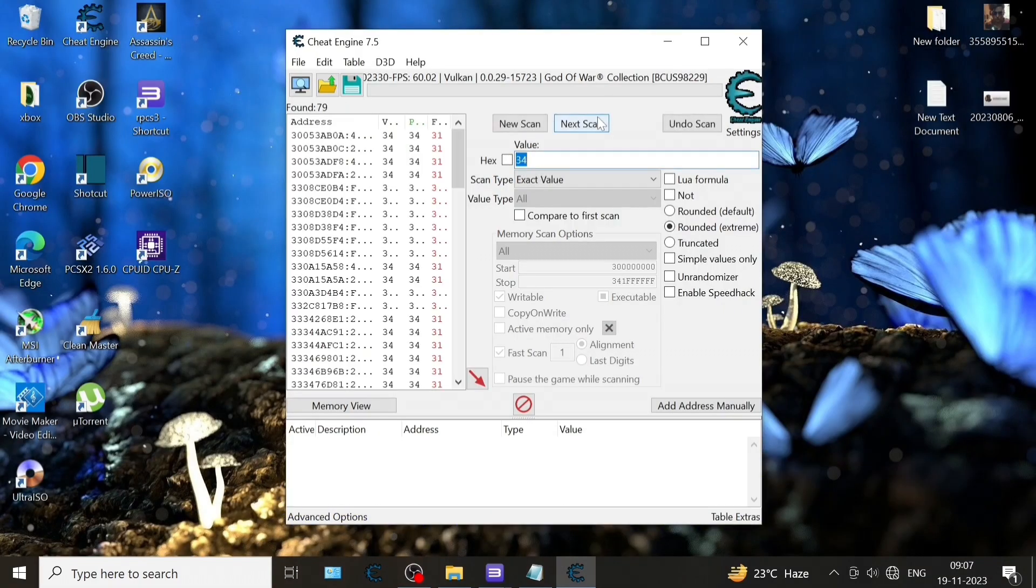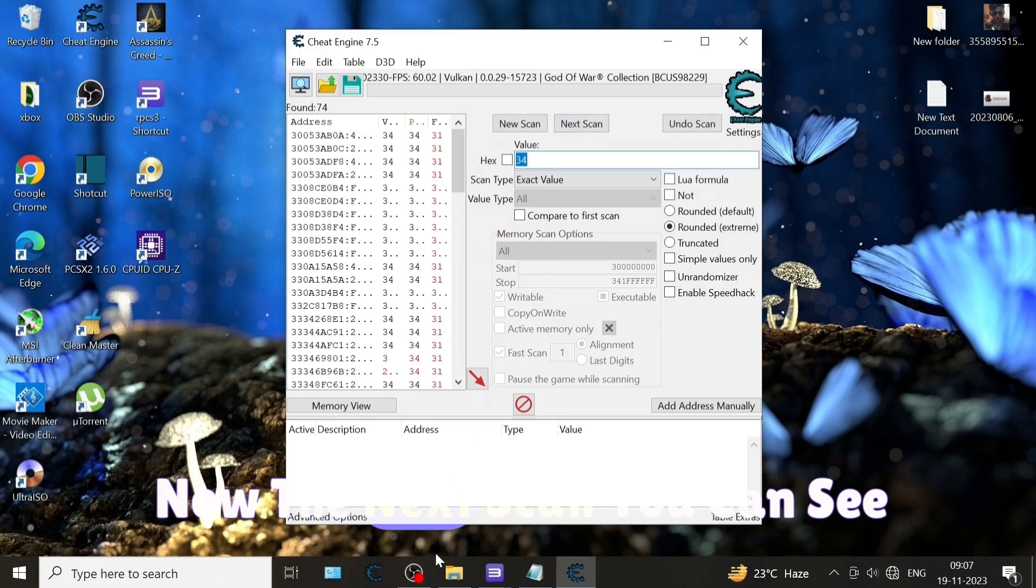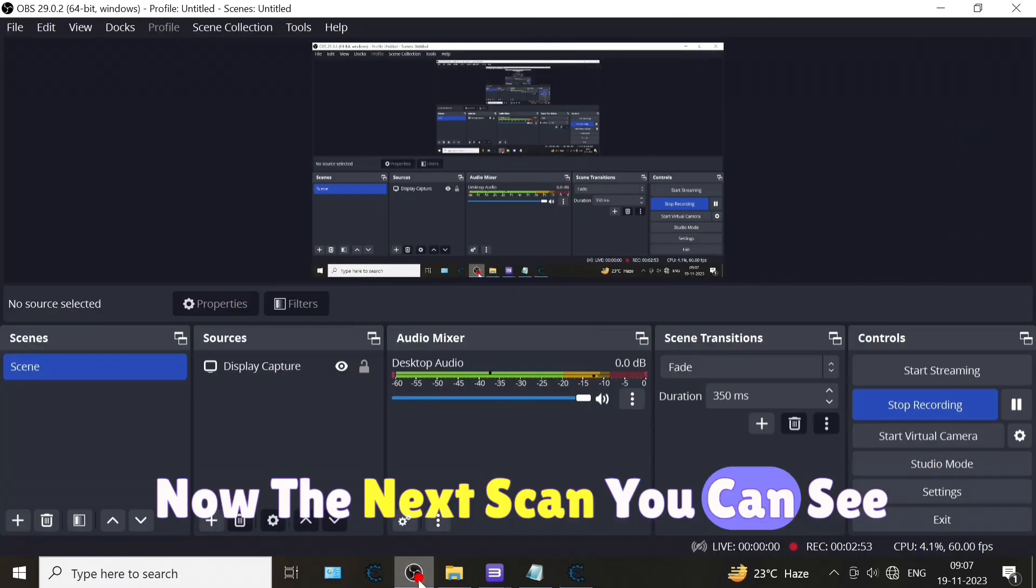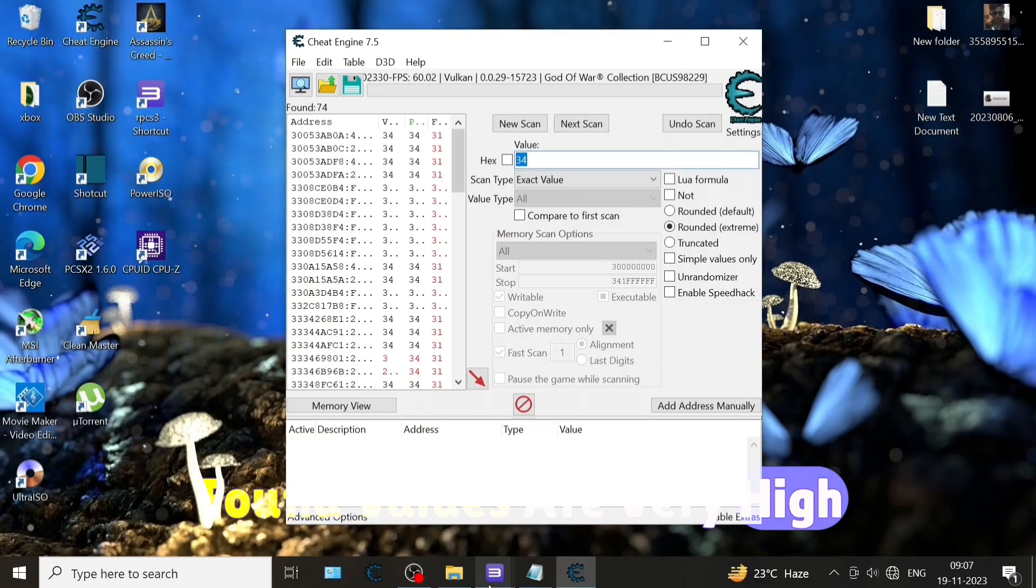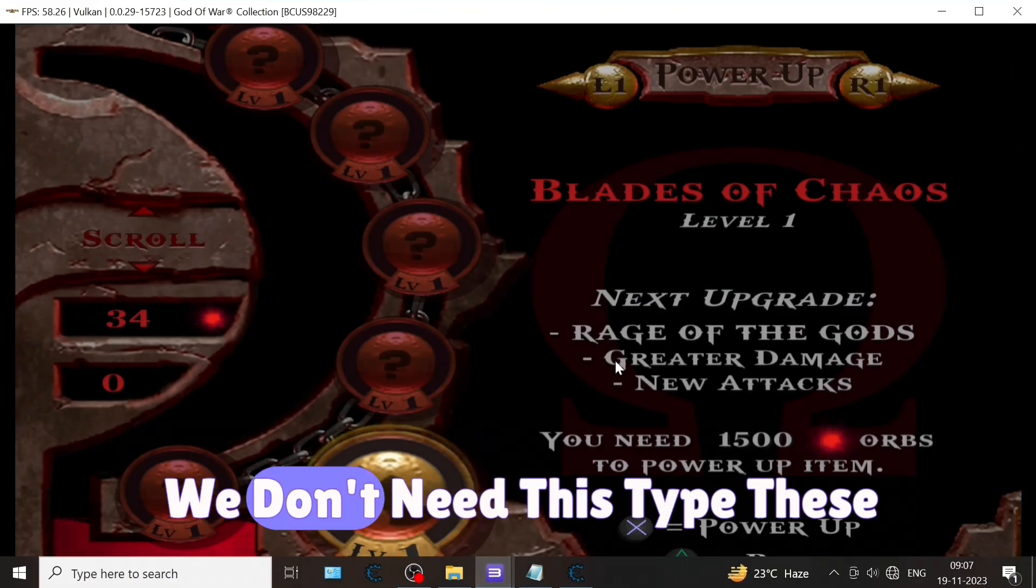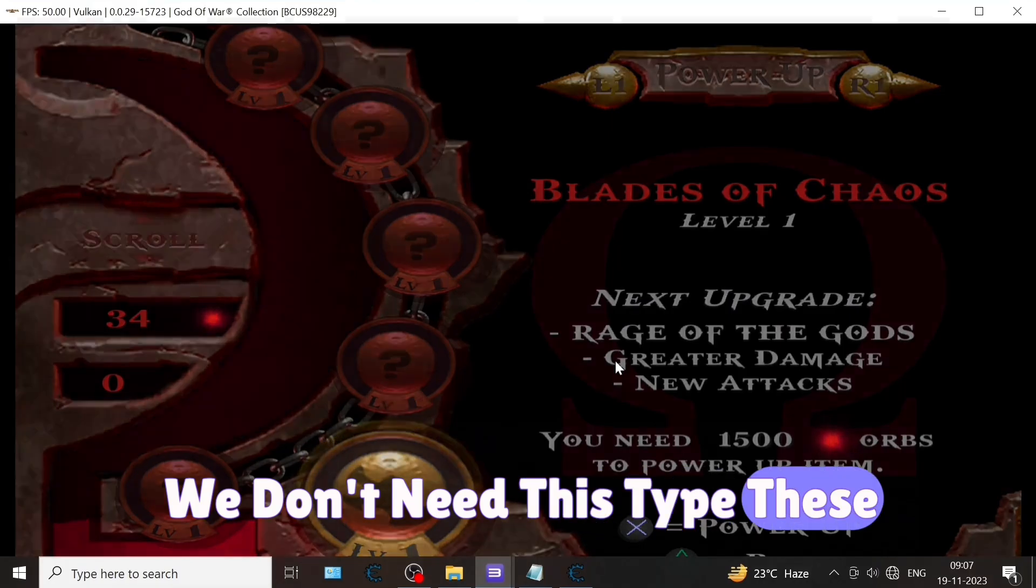So enter 34 here. Now the next scan - you can see found values are very high. We don't need these type of values, otherwise it will not work.